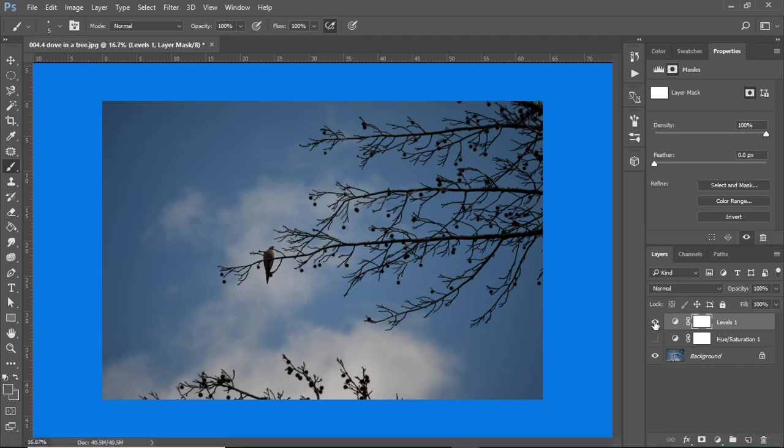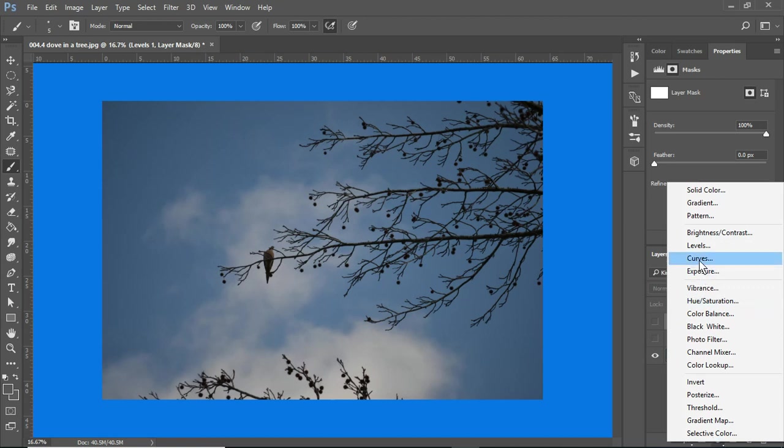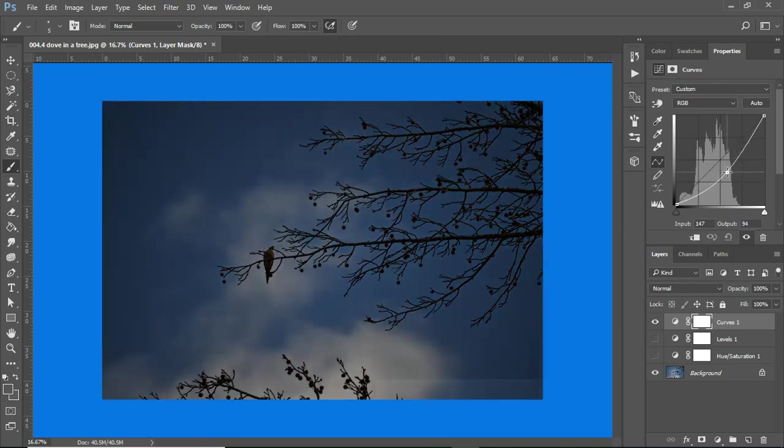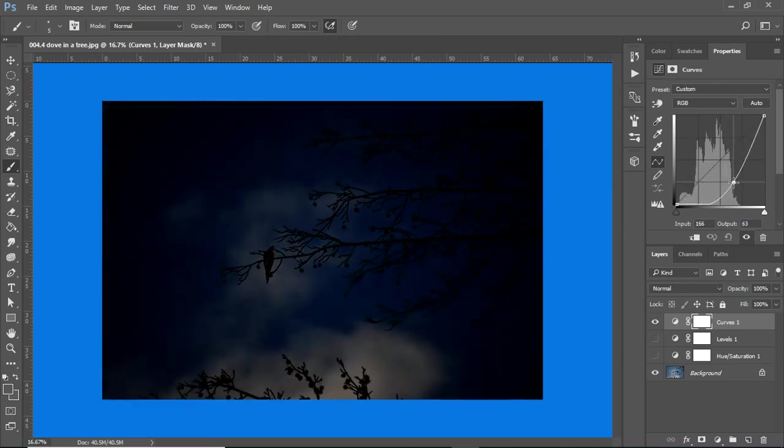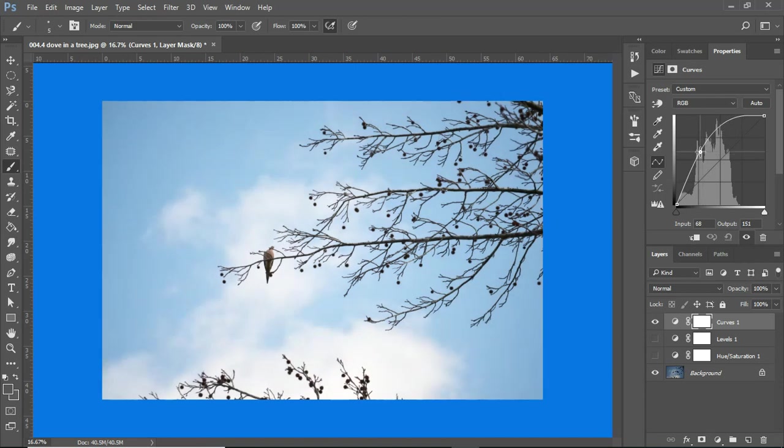I'm going to hide that layer, so I'm going back to the original one. And then, let's take curves. This is really cool. This is kind of another way of increasing the contrast or making an image darker or lighter.